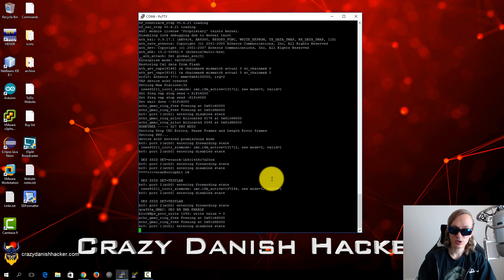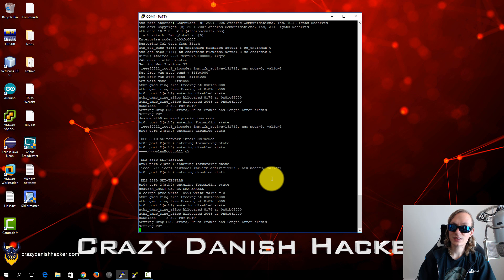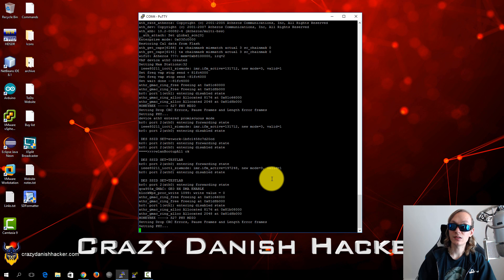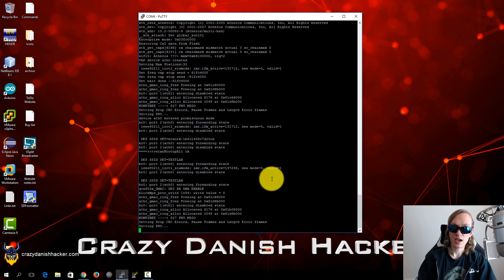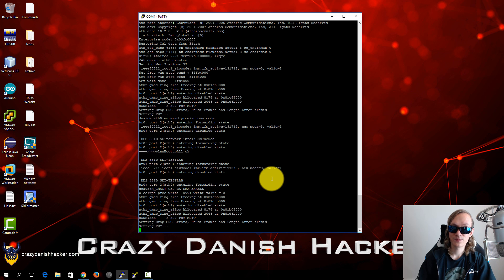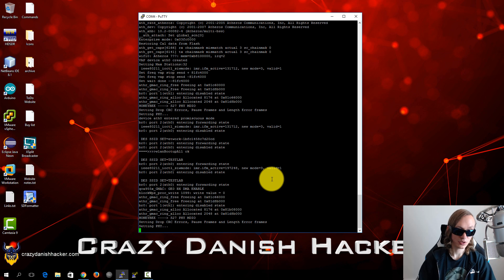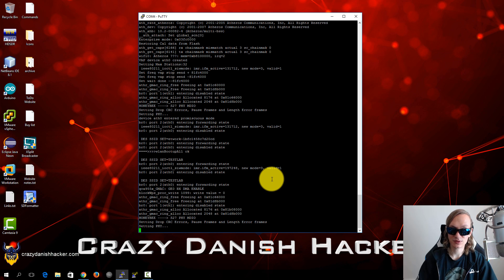So once it has booted up it will present us with a login screen. Unfortunately I don't know the login password even though I have tried to look it up, and I've even tried to crack it as well without any luck either. So I'm quite surprised that it's not that easy to crack this password because usually they feature fairly weak passwords.